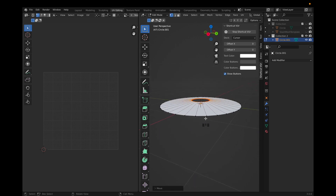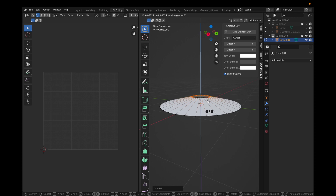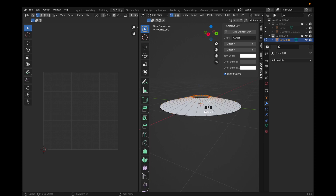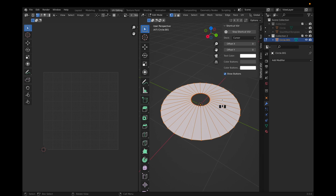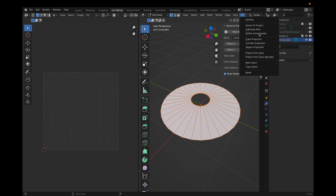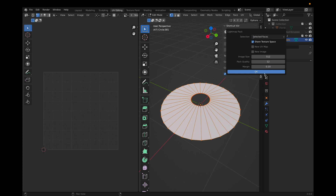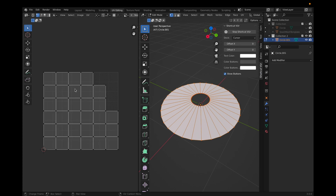Now we need to UV unwrap this. Select everything, click UV, then Lightmap Pack, which should create all of these squares.